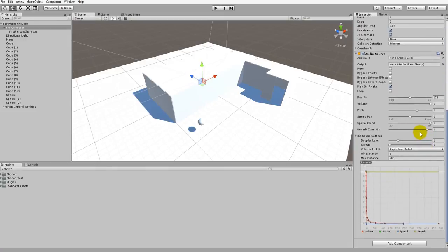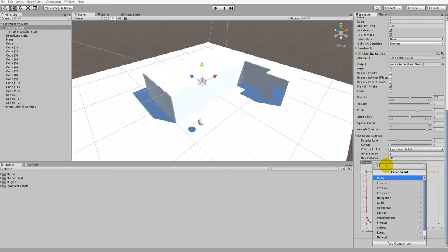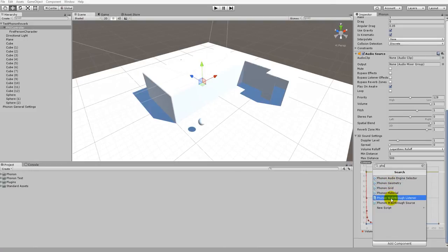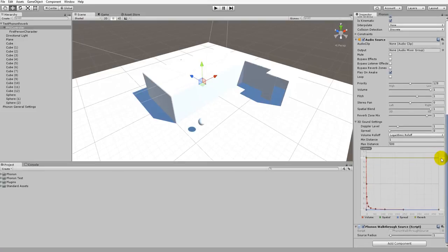To add a Phonon Walkthrough component, in the Inspector we just click on Add Component and a search window will appear. If we type in P-H-O it'll bring up the different components for Phonon. For this particular object we want Phonon Walkthrough Source, because the FPS controller has an audio source attached to it. If we want that audio source to take advantage of Phonon Walkthrough's real-time sound propagation, we need a Phonon Walkthrough Source attached. For future reference, if any game object has an audio source attached, make sure to attach a Phonon Walkthrough Source as well — otherwise Phonon Walkthrough will not work properly.